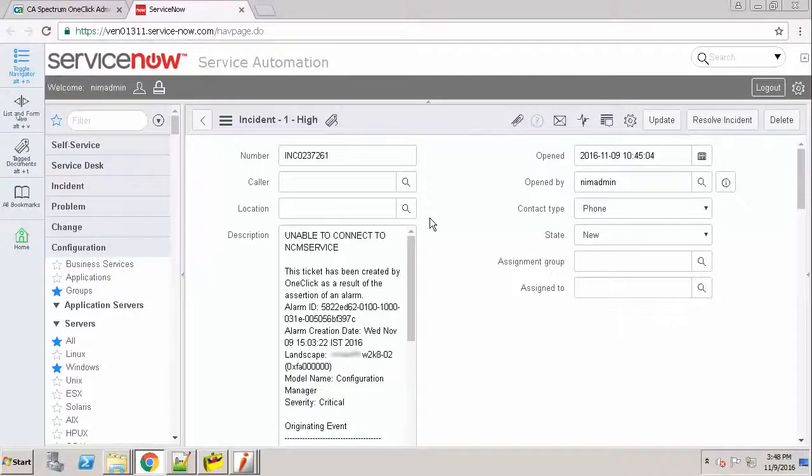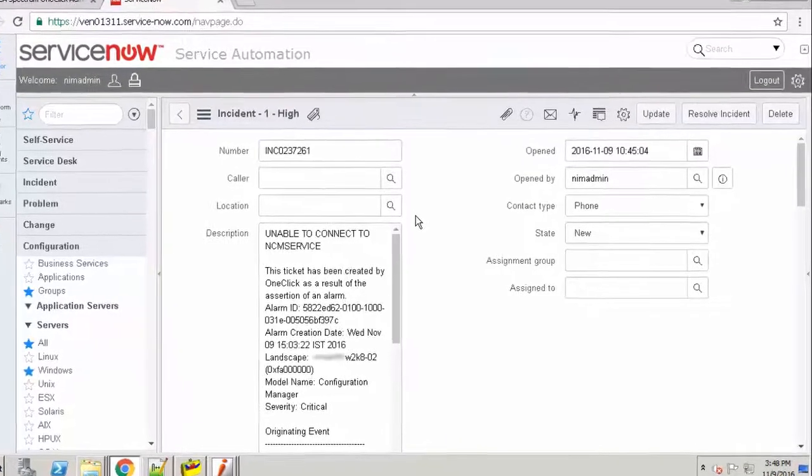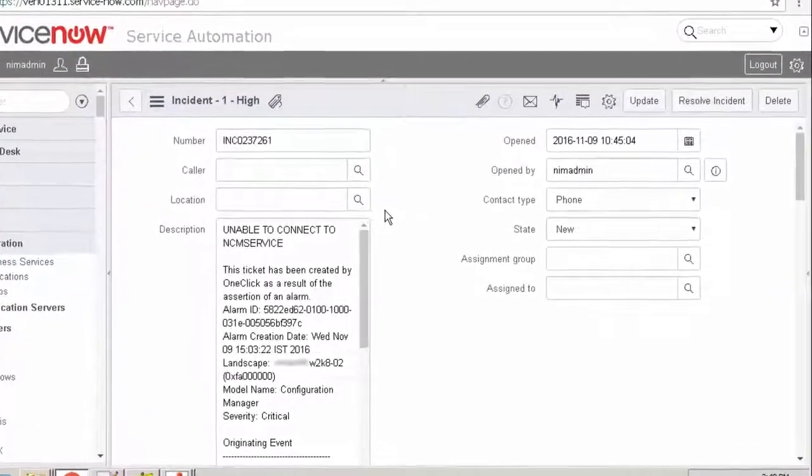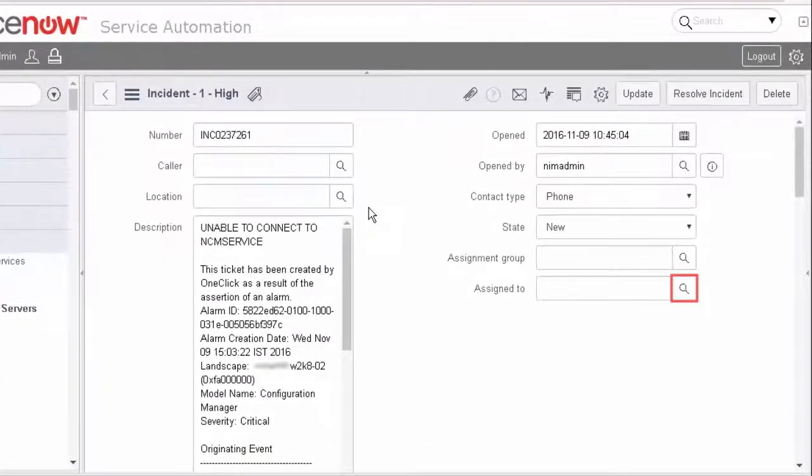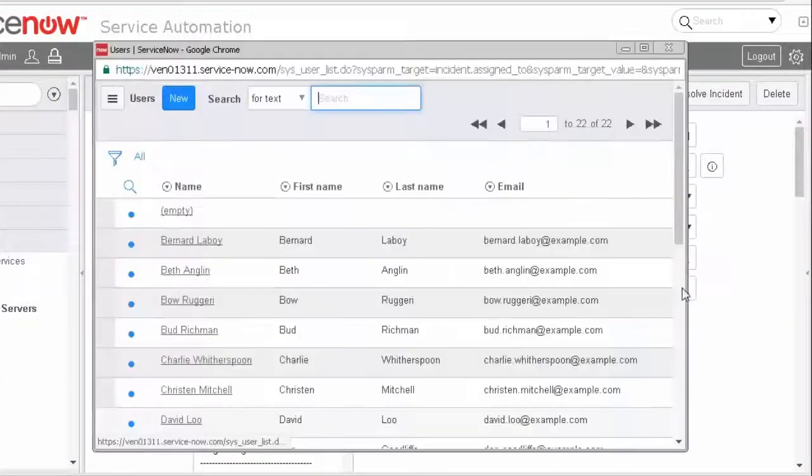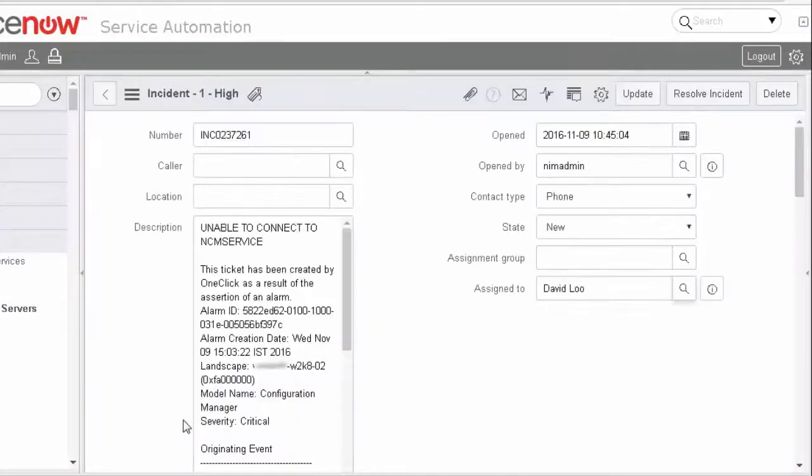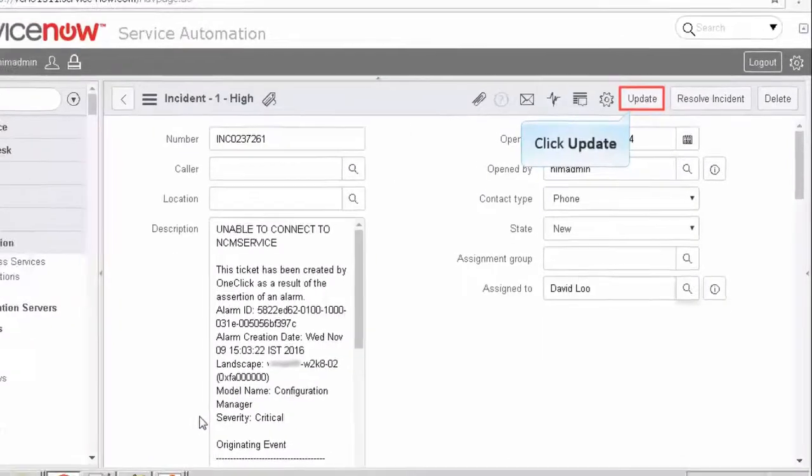Now, let's assign a Troubleshooter for this ticket. Since the polling is enabled, ServiceNow sends the push notification to the CA Spectrum to update the ticket with the assignee in the one-click console. Click the lookup icon to find an assignee. Let's select an assignee from the list. Click Update to reflect the changes.